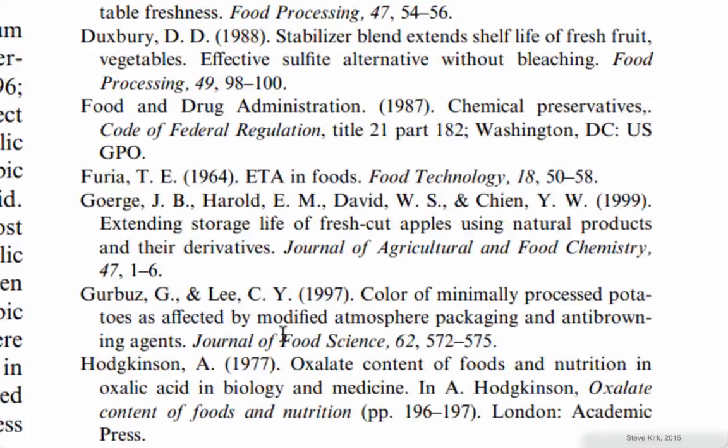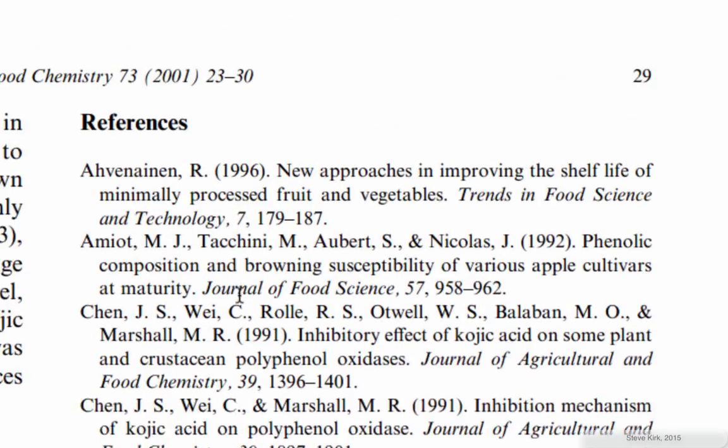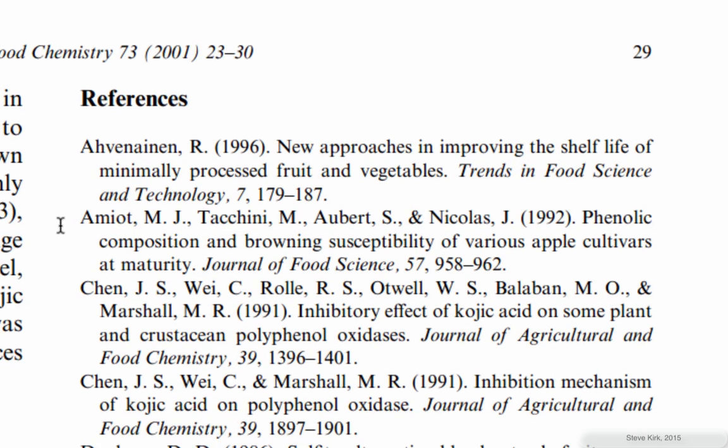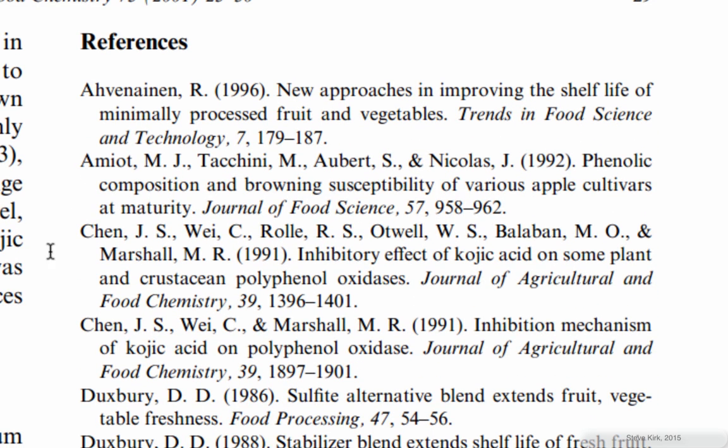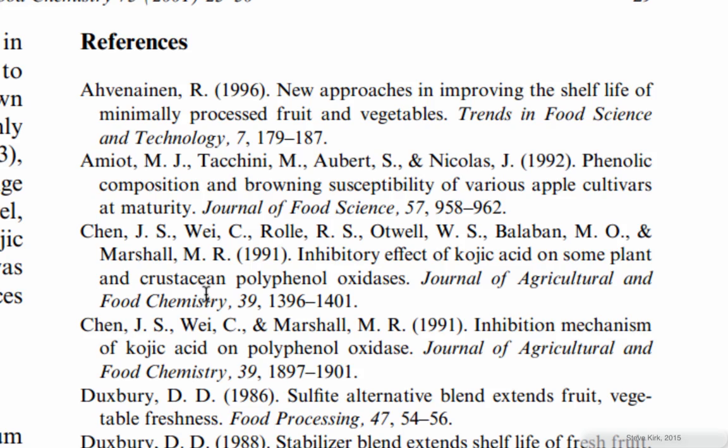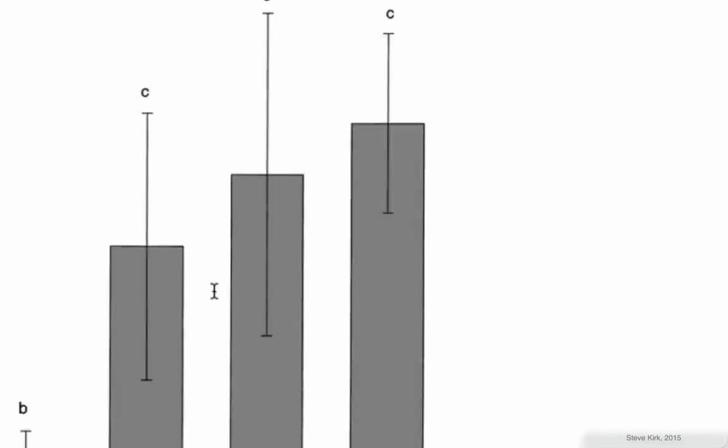Now I mentioned APA style. If you're using APA style then the reference list will look like this and it will be in alphabetical order with the family names first and only the initials, first initials of the author. Every style has its own rules.